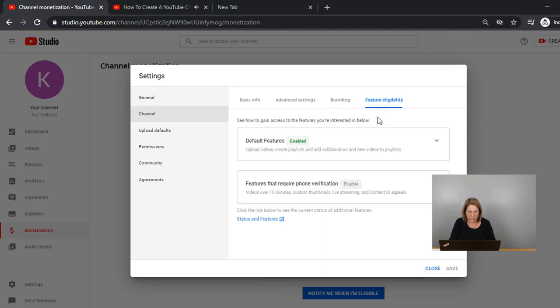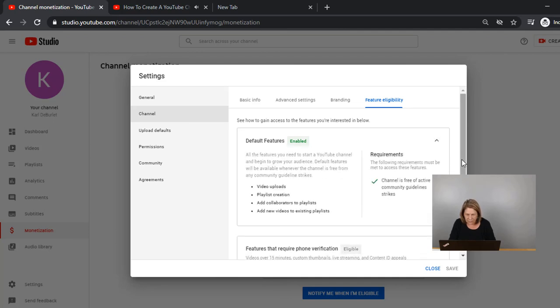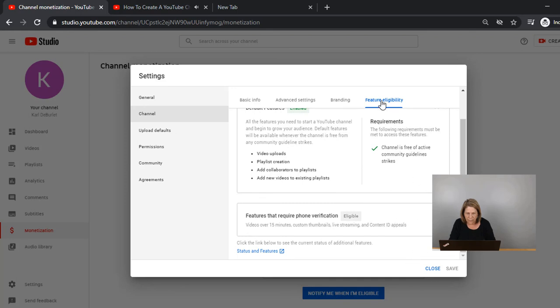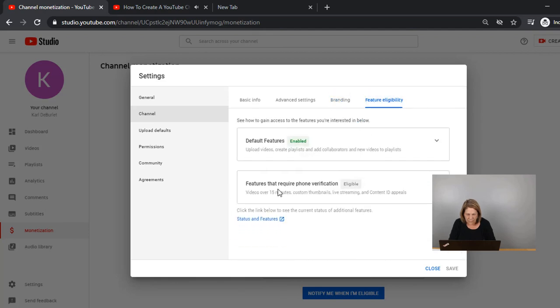When people select that they can subscribe to your channel. Under Feature Eligibility, the default features are enabled: upload videos, create playlists, and add collaborators and new videos to playlists — so that is all set up. There are no strikes and we're good to go. Features that require phone verification — I don't go in there and do anything. You're going to put your watermark in the corner. I do have a video where I specifically show you that step by step, and it's in the playlist I mentioned earlier.